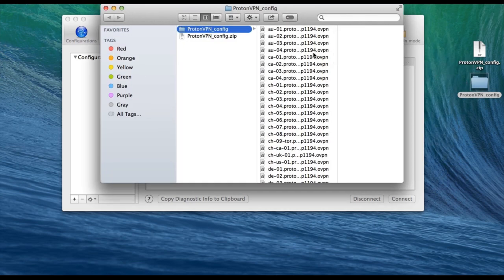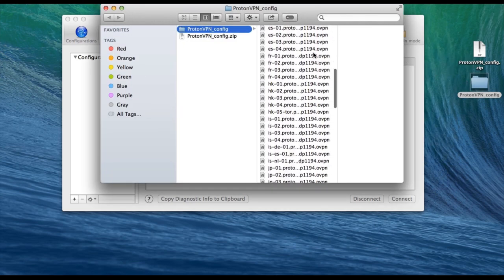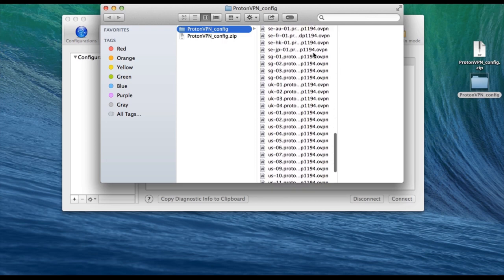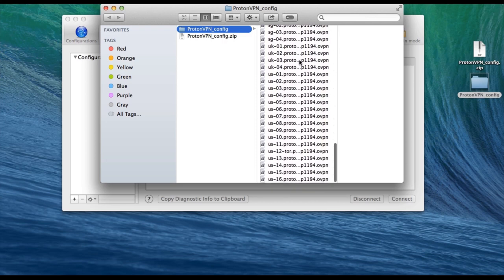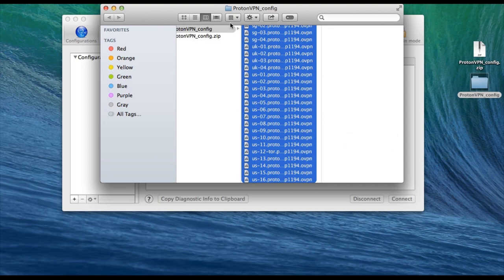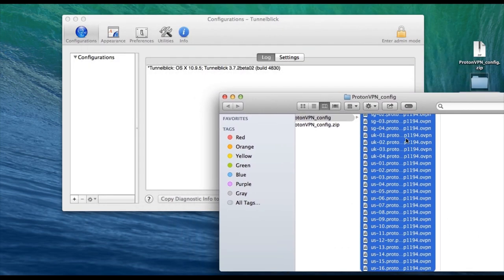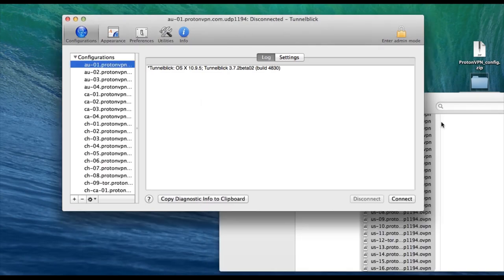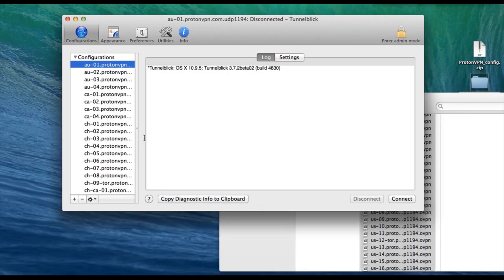Here we can see they offer 89 different servers in 14 different locations, including Australia, Canada, UK, US, Netherlands and France, to name a few. And all we do is simply highlight these and drag and drop them into Tunnelblick.